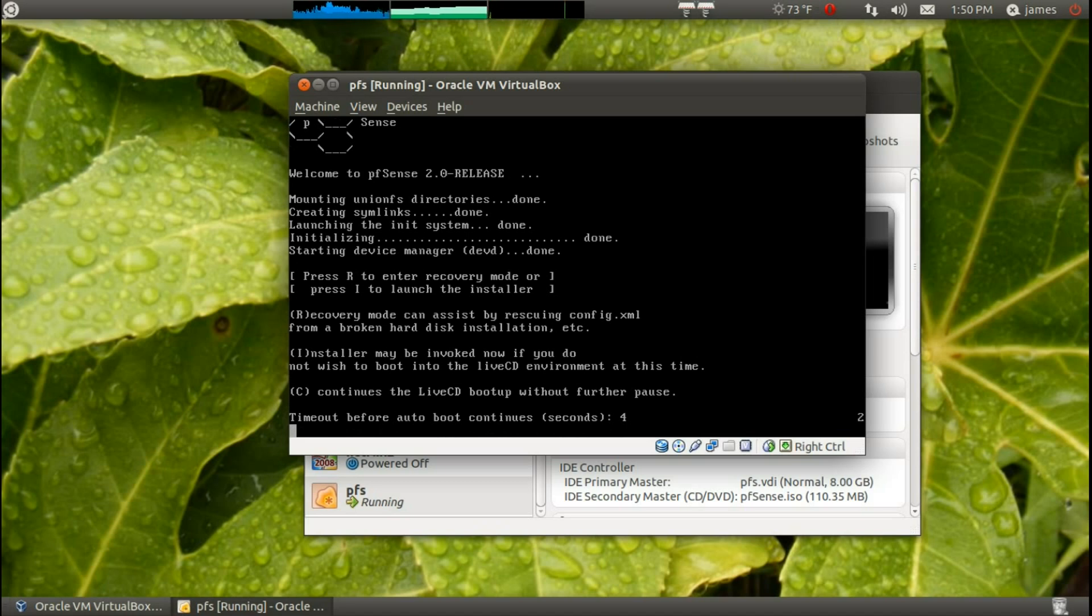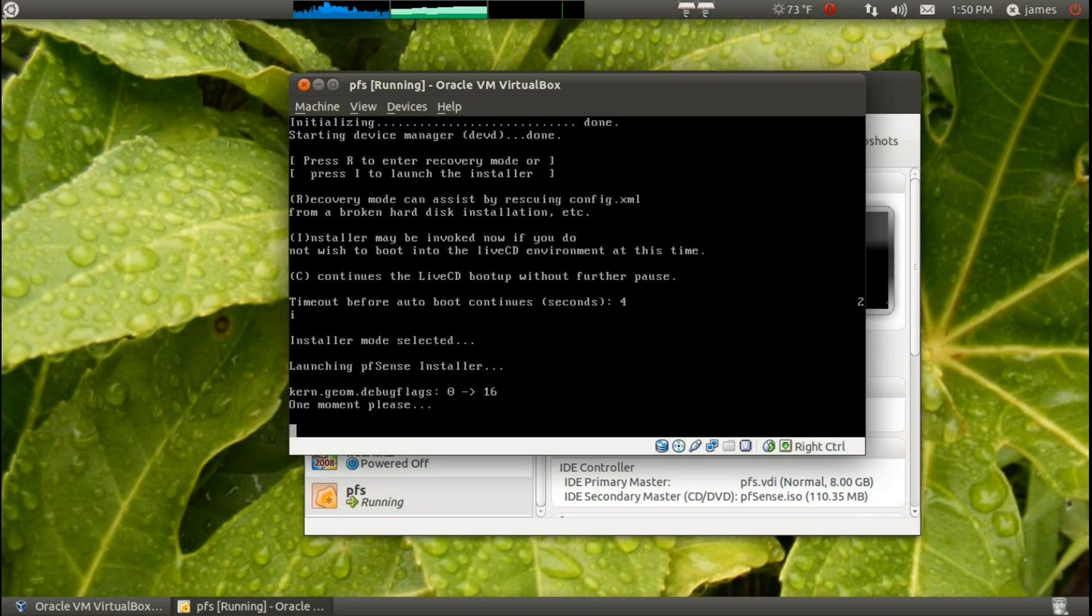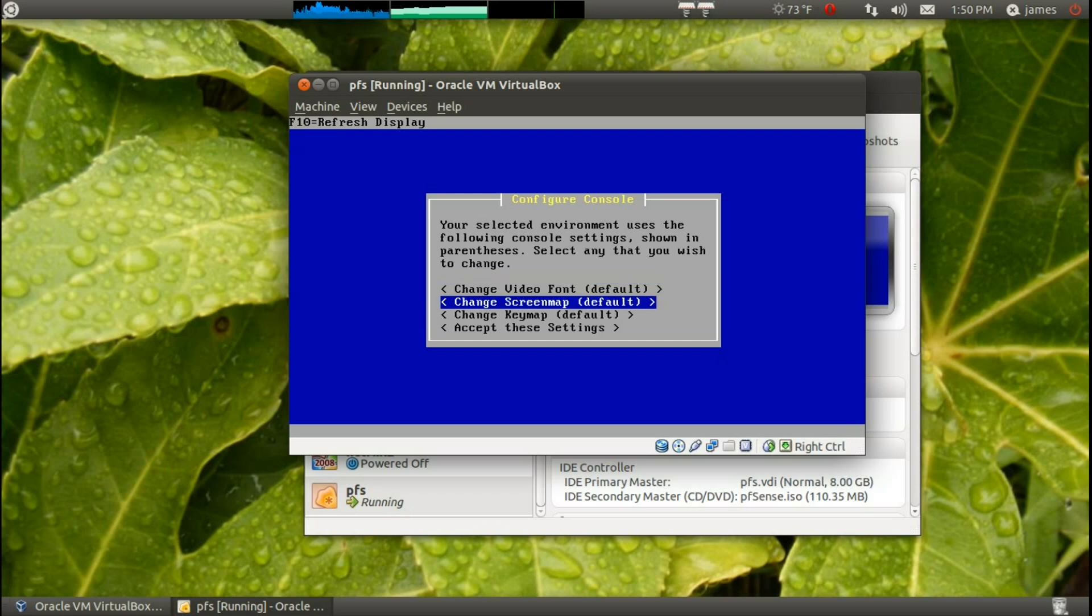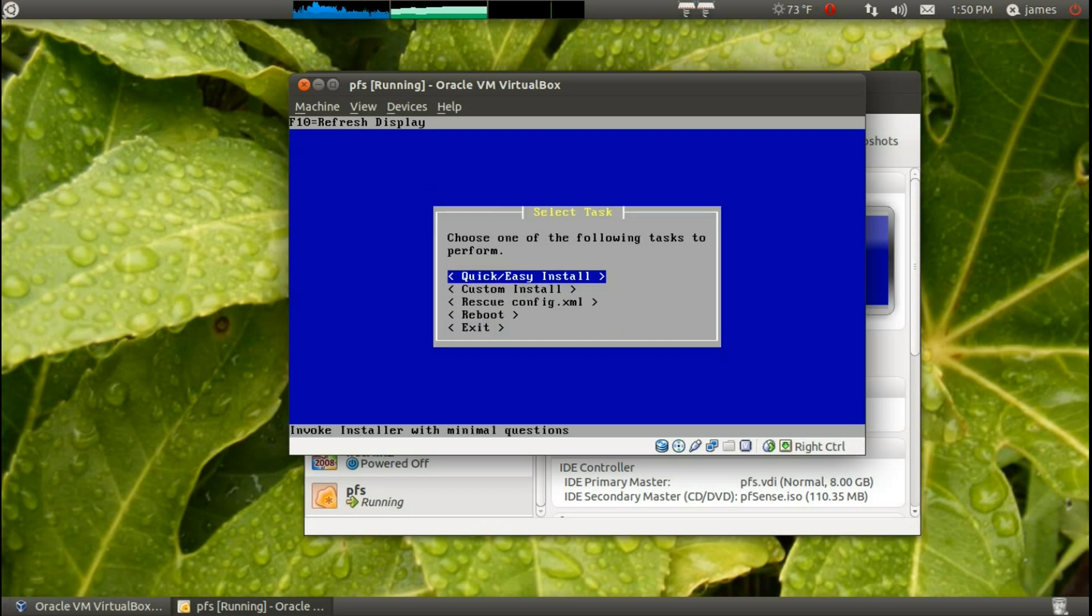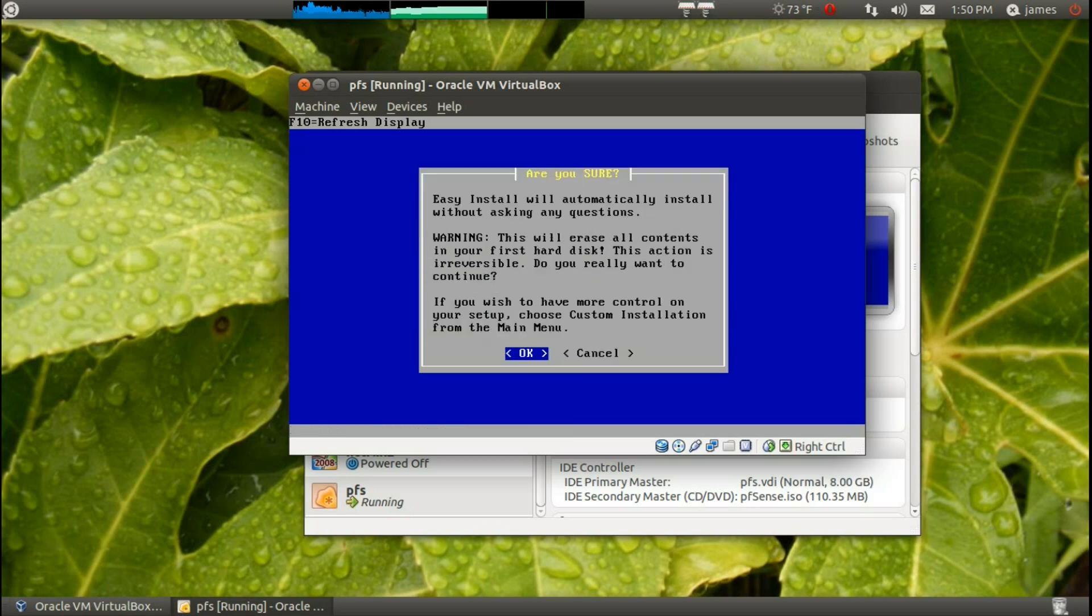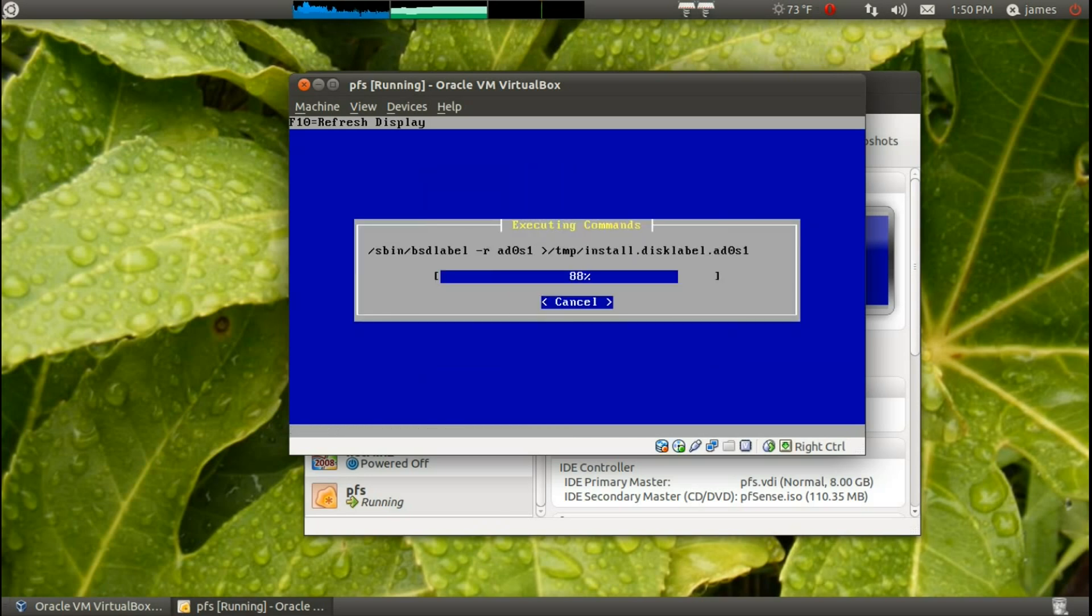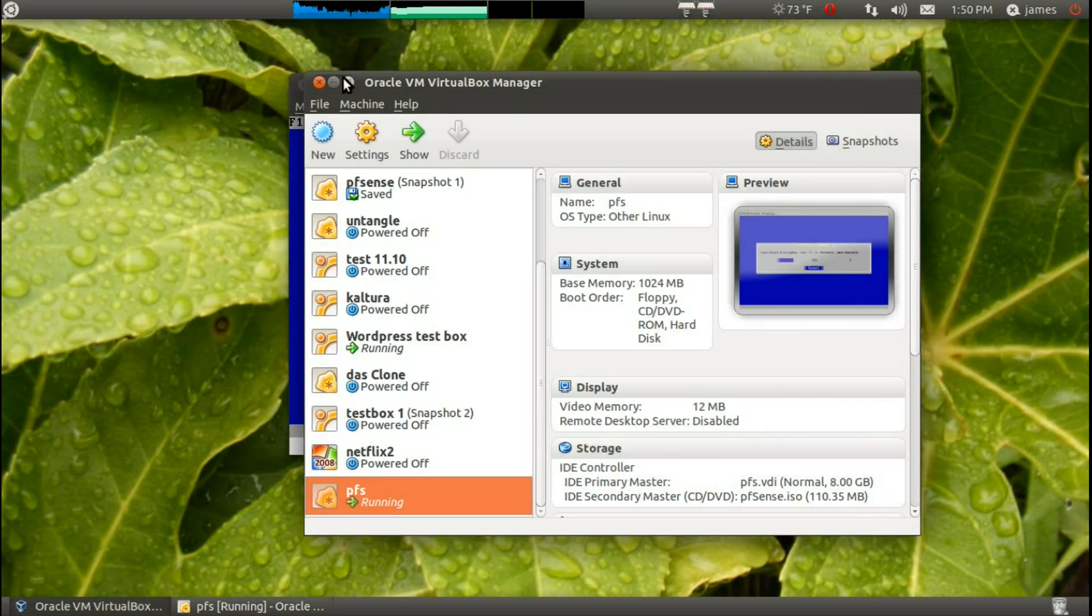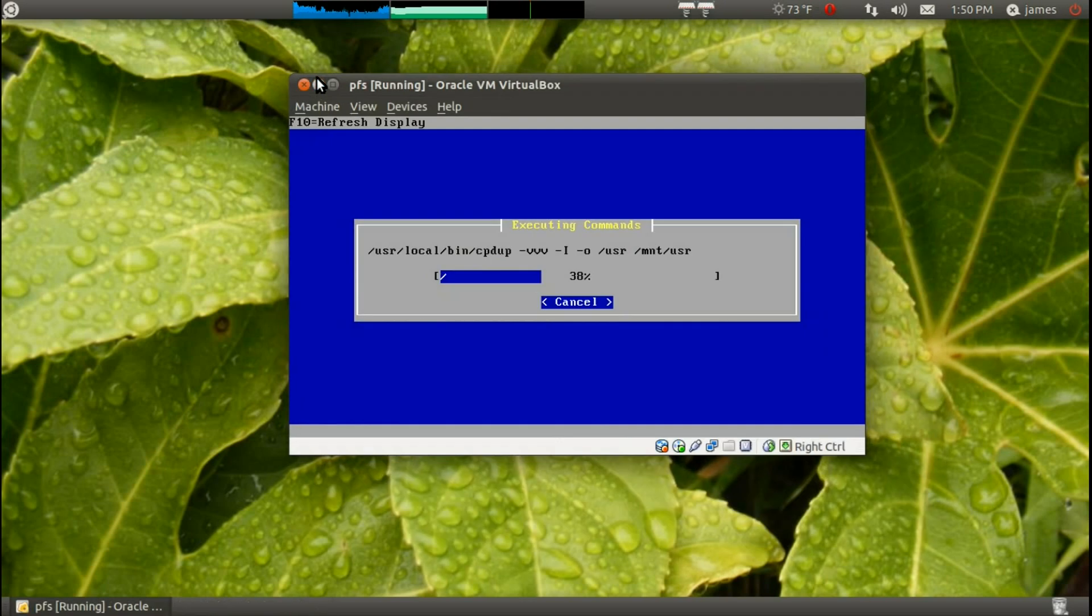Yeah, we want to go ahead and say I for install. And all those things are great for me. Easy, quick and easy, customized, or quick and easy. Okay.